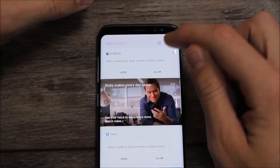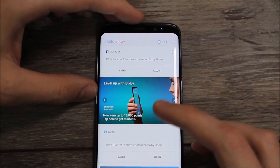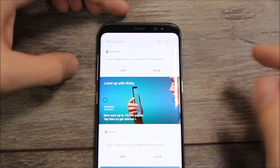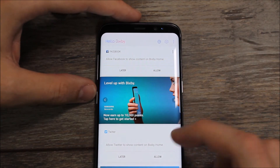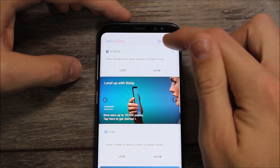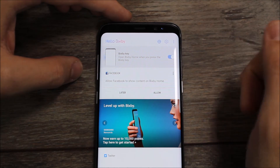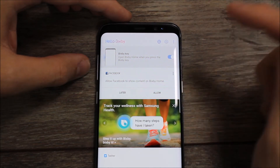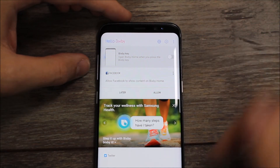It allows us to disable it from within the app. So what you've got to do is open Bixby — you can do that either using the Bixby button or swiping left to right — and hit the settings button in the top right corner. It says Bixby key, open Bixby home. When you press the Bixby key, turn that off.